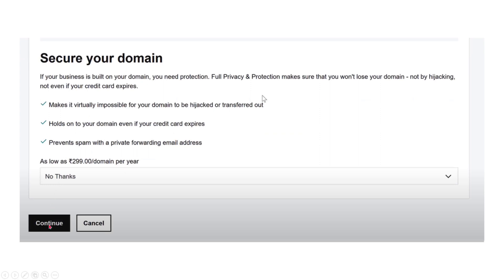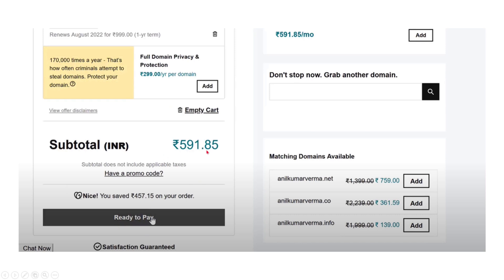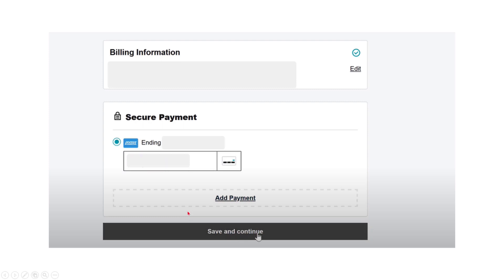After clicking 'Continue,' you have to secure your domain. Click 'Continue' again, and then you have to pay the remaining amount. Click 'Ready to Pay.'